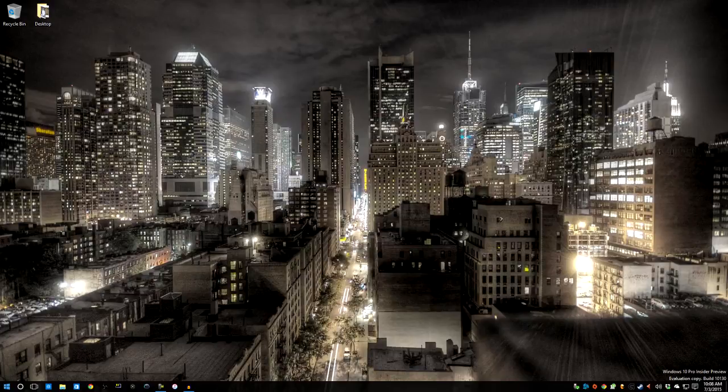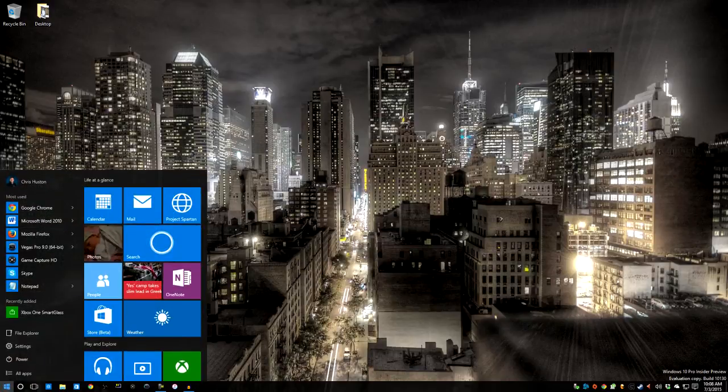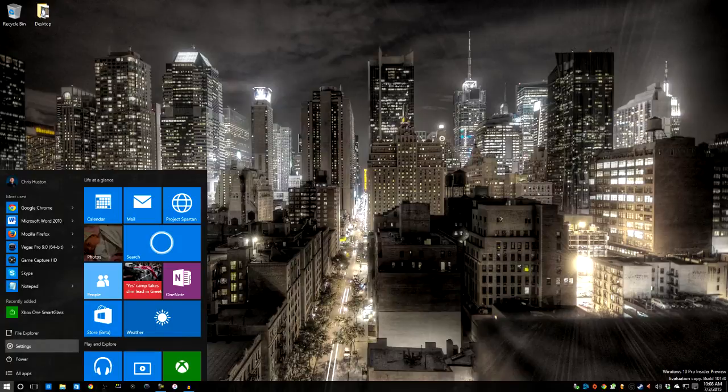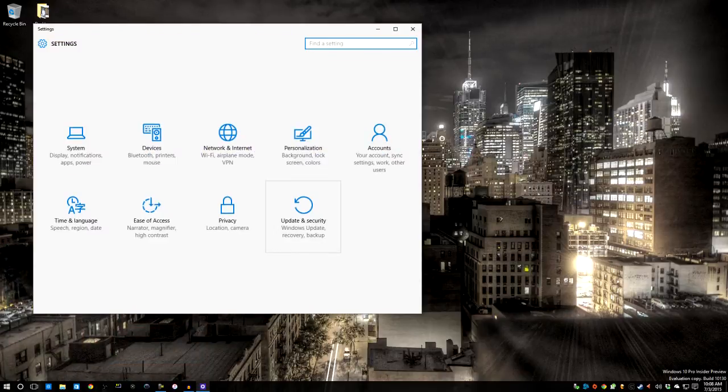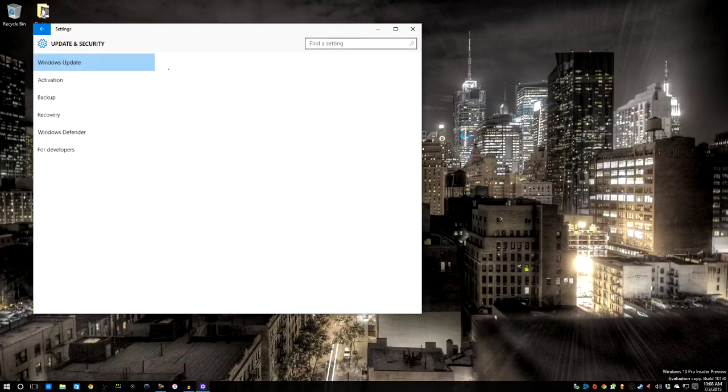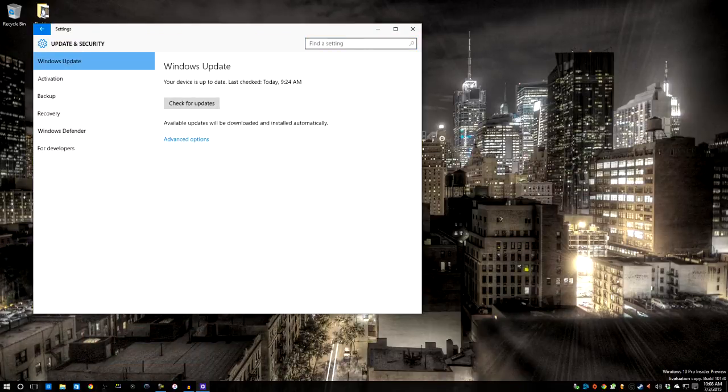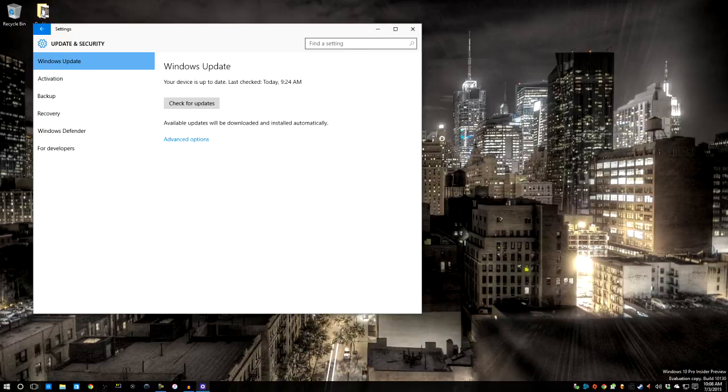Once you've got the Windows 10 Insider Preview, you need to go to Start and Settings. Click on Update and Security. Make sure you're on the Windows Update tab. Click here for Advanced Options.